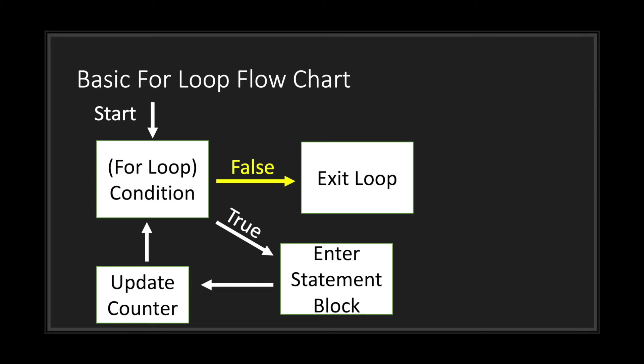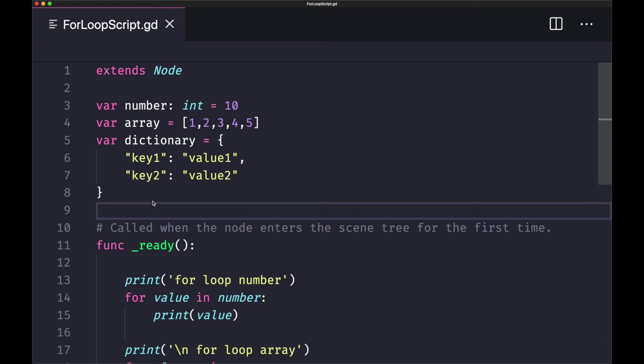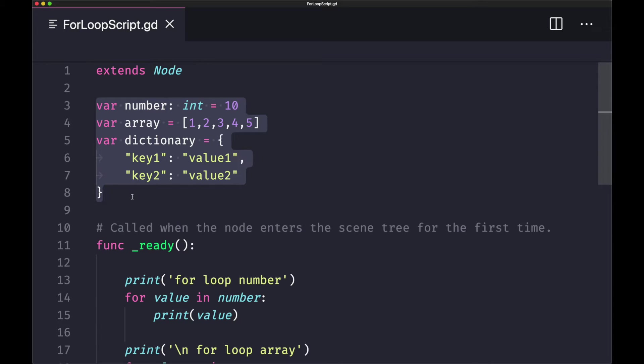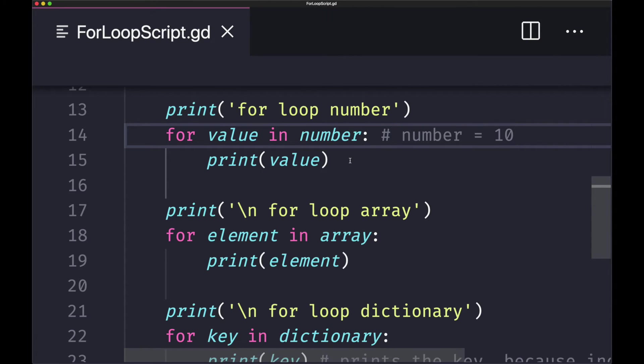Let's go ahead and take a look at some coding examples. I went ahead and created three variables basically from our examples in the slideshow earlier. Here I have created a variable for numbers, a variable for an array, and a variable for a dictionary.